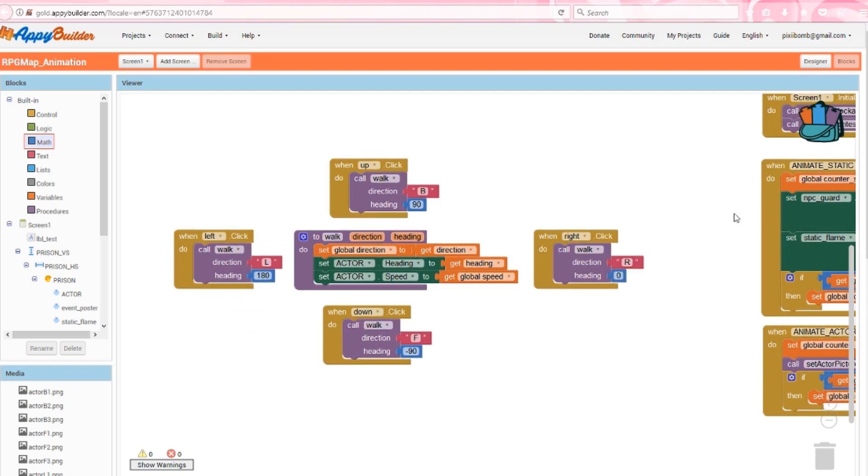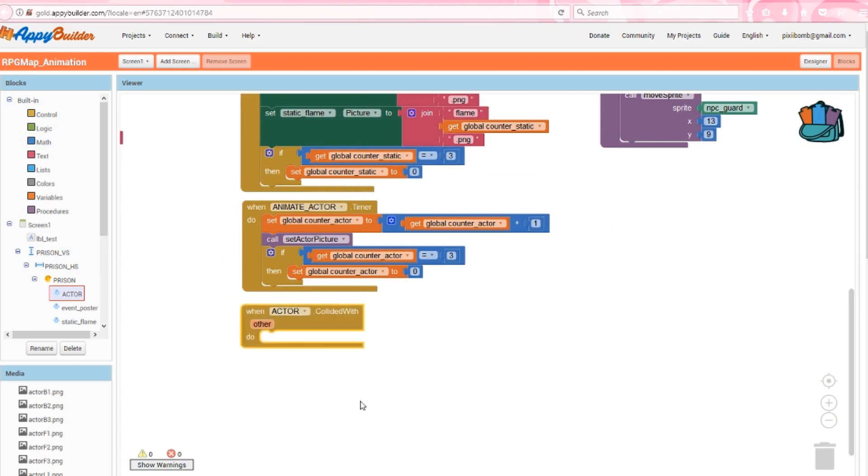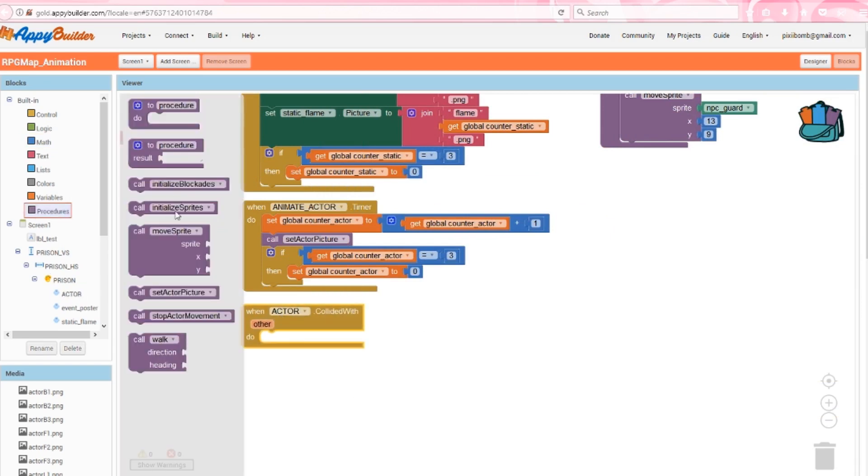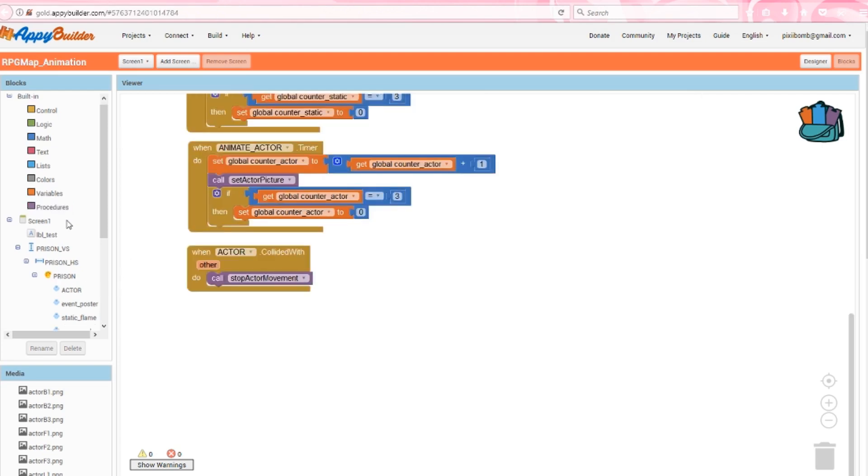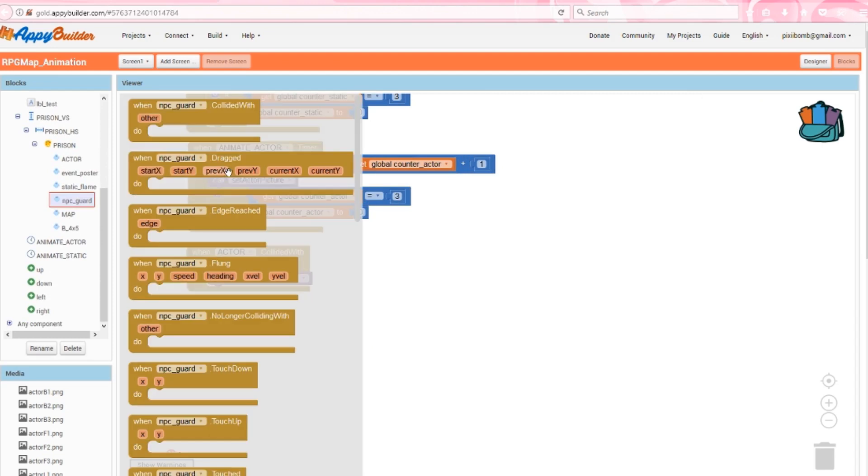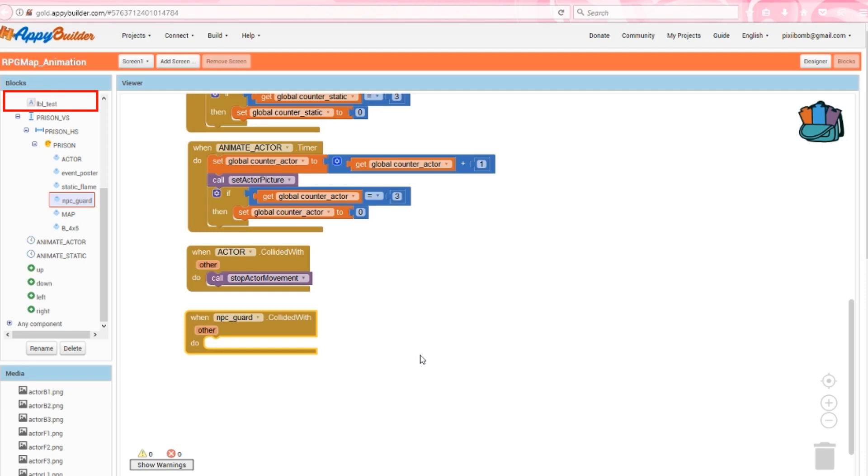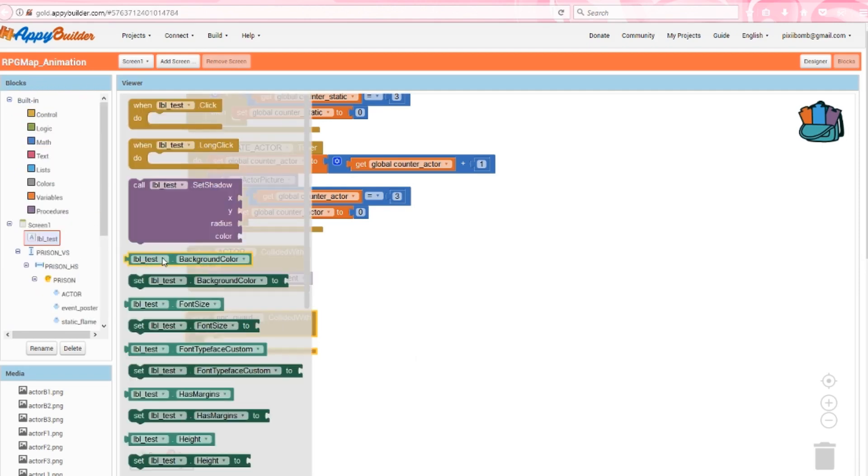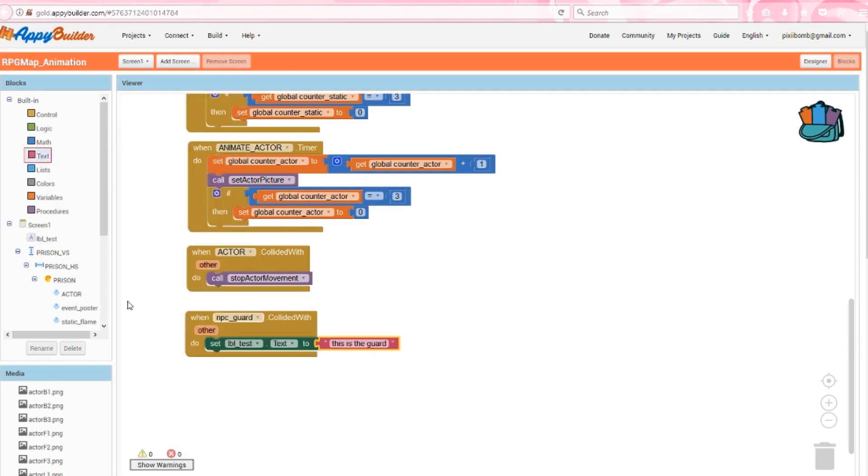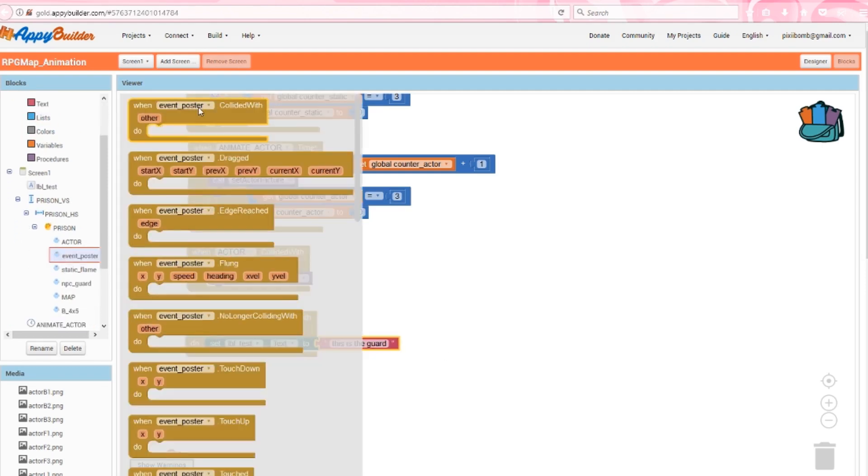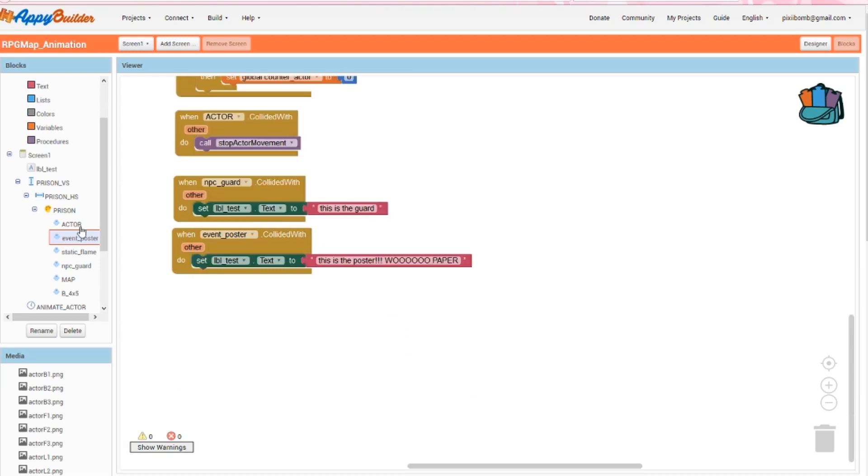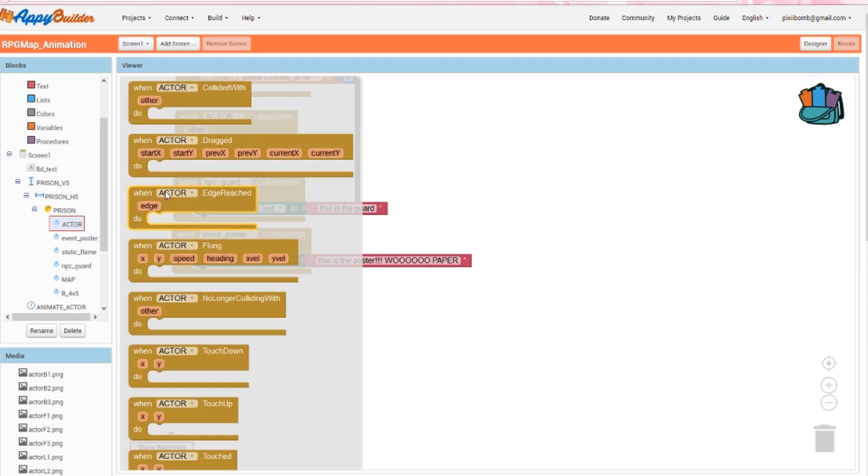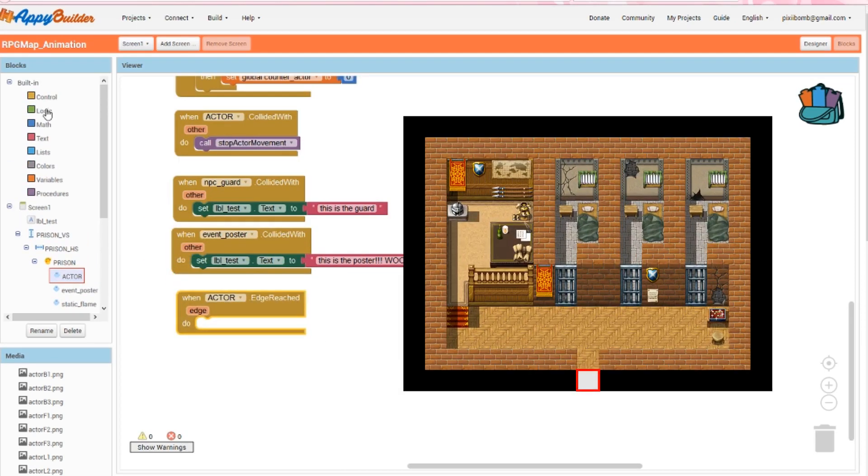We're going to finish off the block section by adding some collision events. Use the actor dot collided with event and we'll call the procedure stop actor movement. So anytime the actor collides with any other sprite on the map, the actor will stop moving. We also want to do something specific if the actor collides with the guard and the poster. If you have multiple NPCs walking on the map, you might want to do something if the NPCs collide with each other. In which case you would create an if else statement that says if other equals NPC guard 2 or NPC guard 3. But the only thing moving on this map is our actor, so we don't need to use an if else statement. I've added a label above the scroll arrangements to give us some test output for this next part. Let's just do something simple and say if NPC guard dot collided with, then set the test label to say this is the guard. Grab event poster dot collided with and do the same thing. Set the test label to output this is the poster.